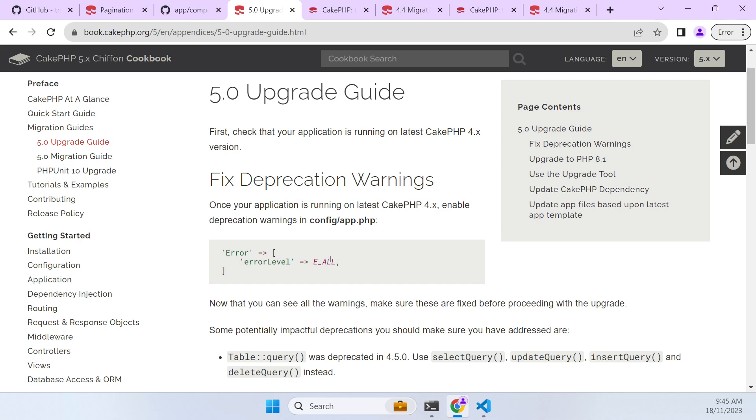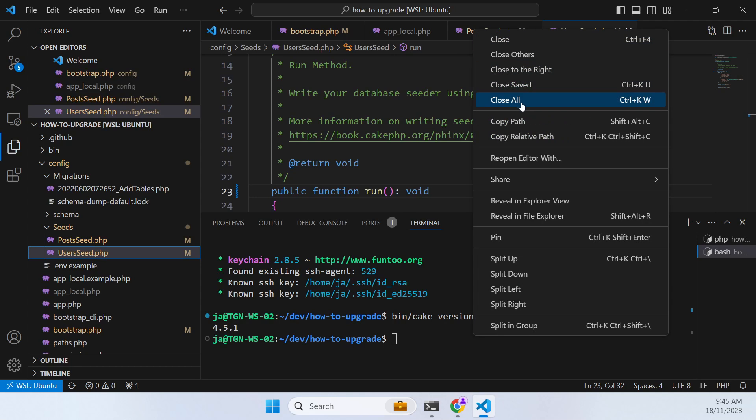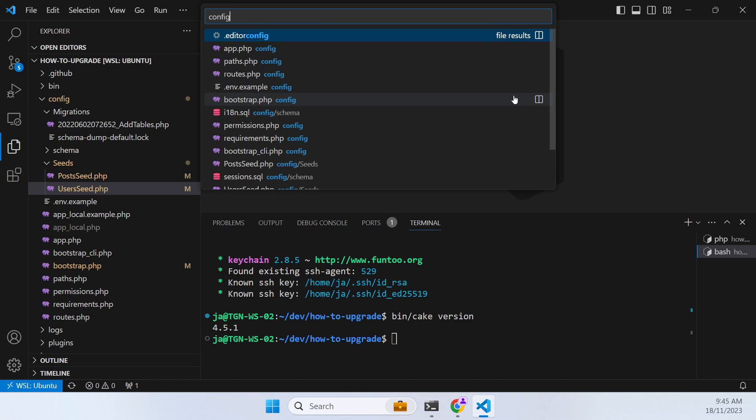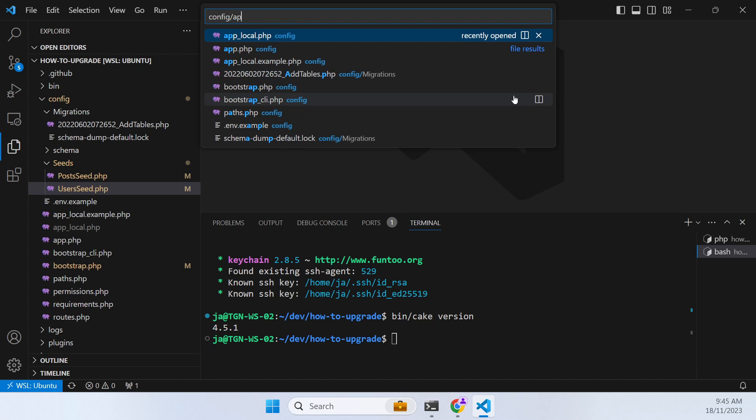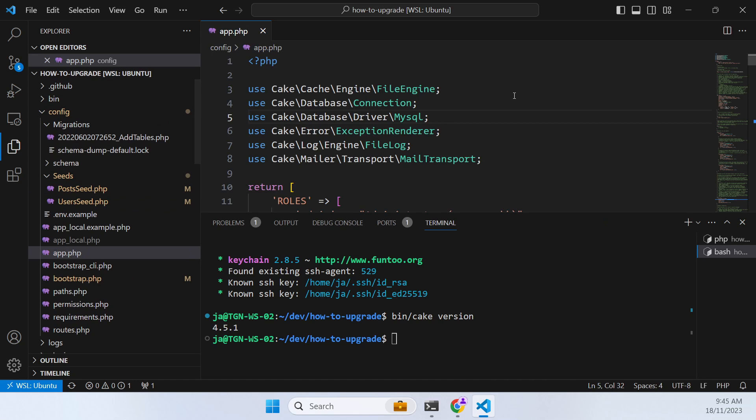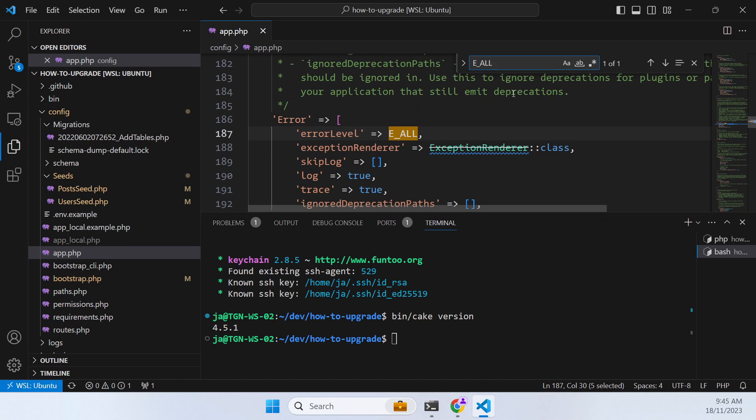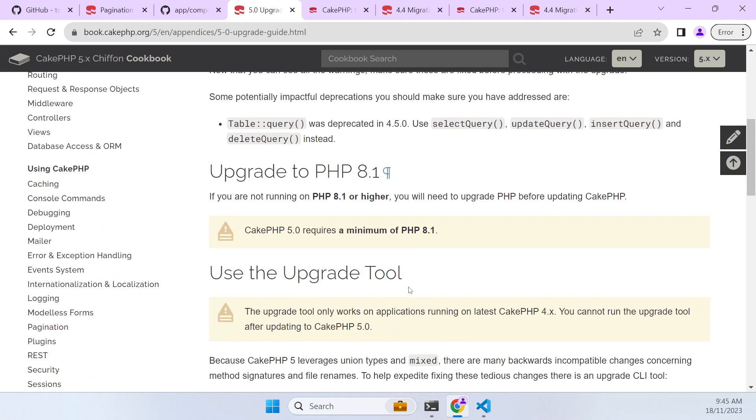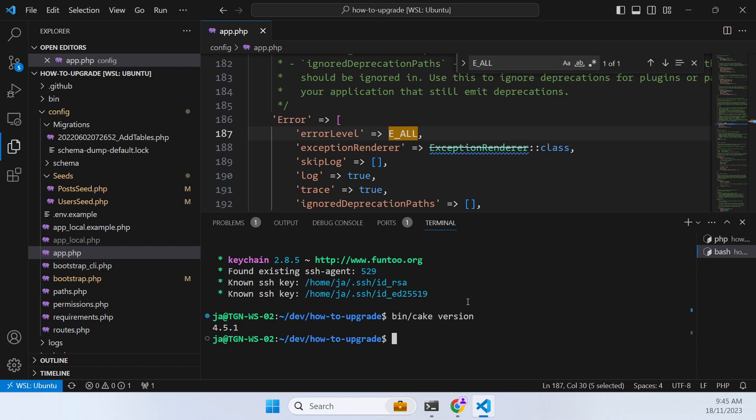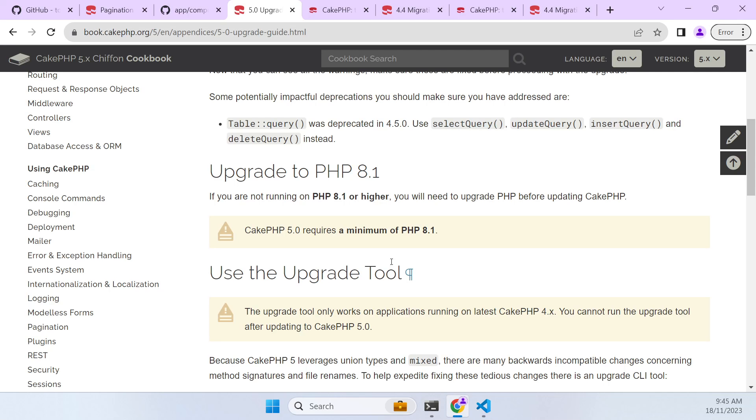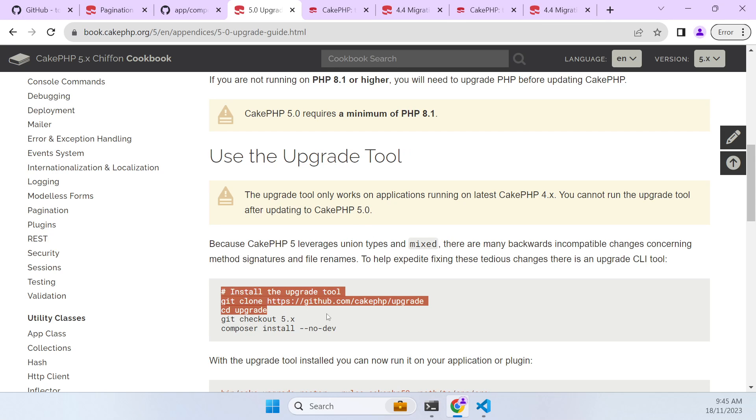Then check that we have E_ALL as an error level in our app config app. Close that. And here we are. And we just search for that. And we do. And that's good. Now the next step is saying that we want PHP version 8.1, which is fine, we do. And then it's saying we want to run an upgrade tool.